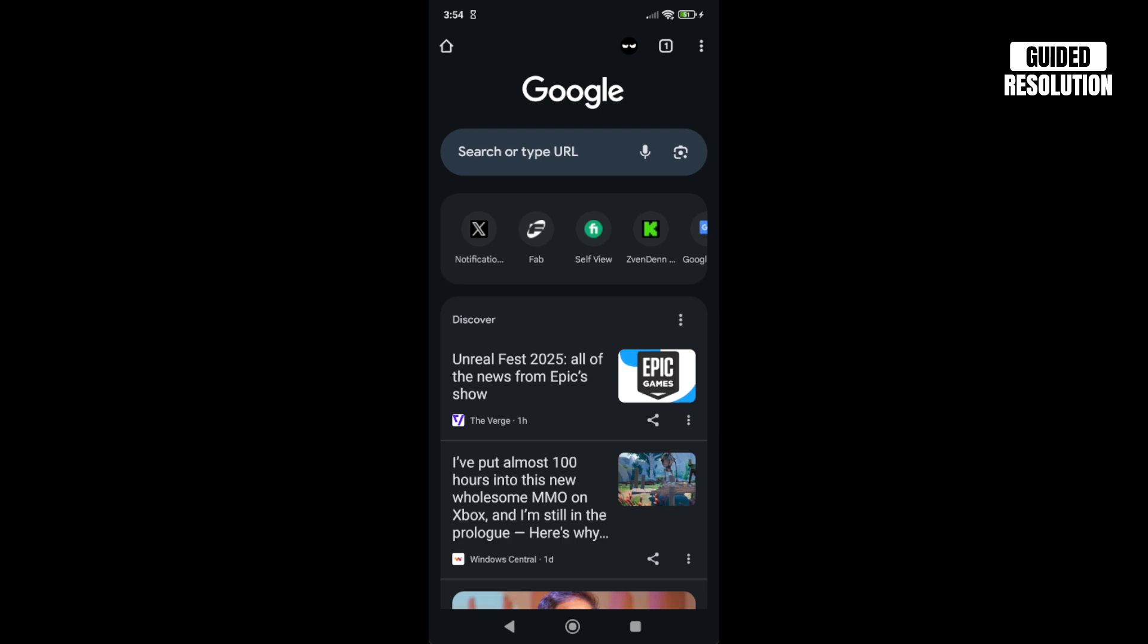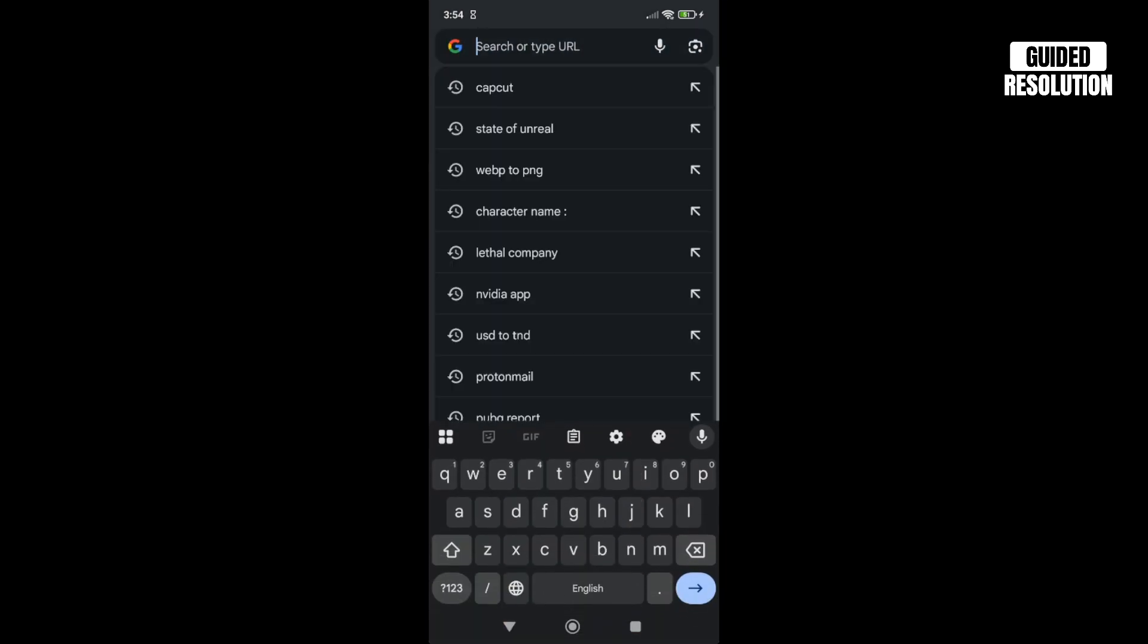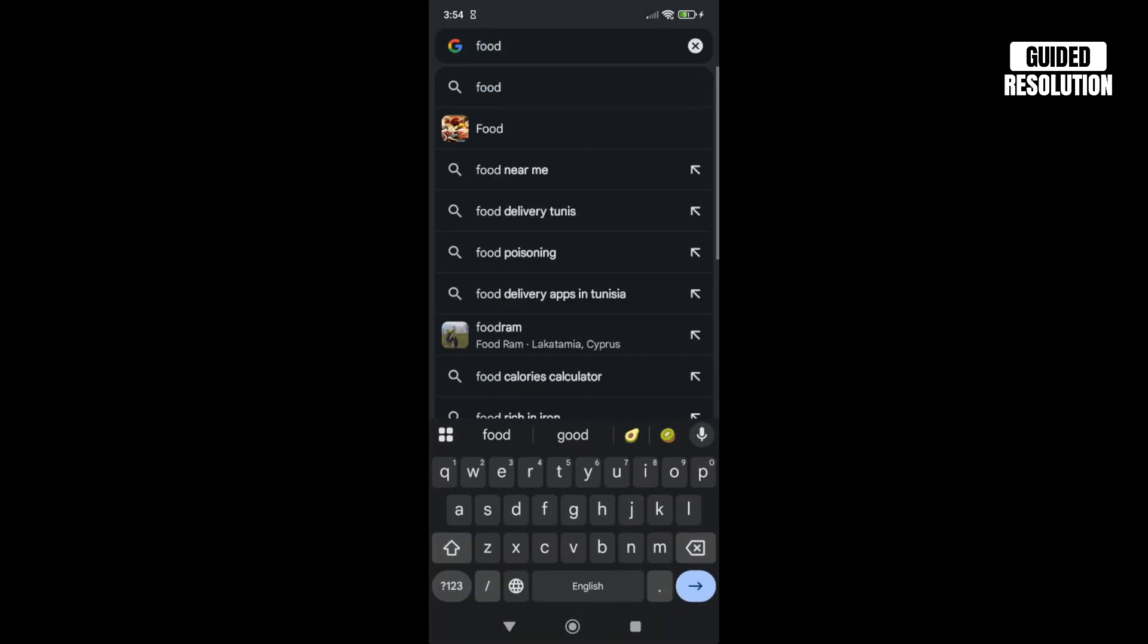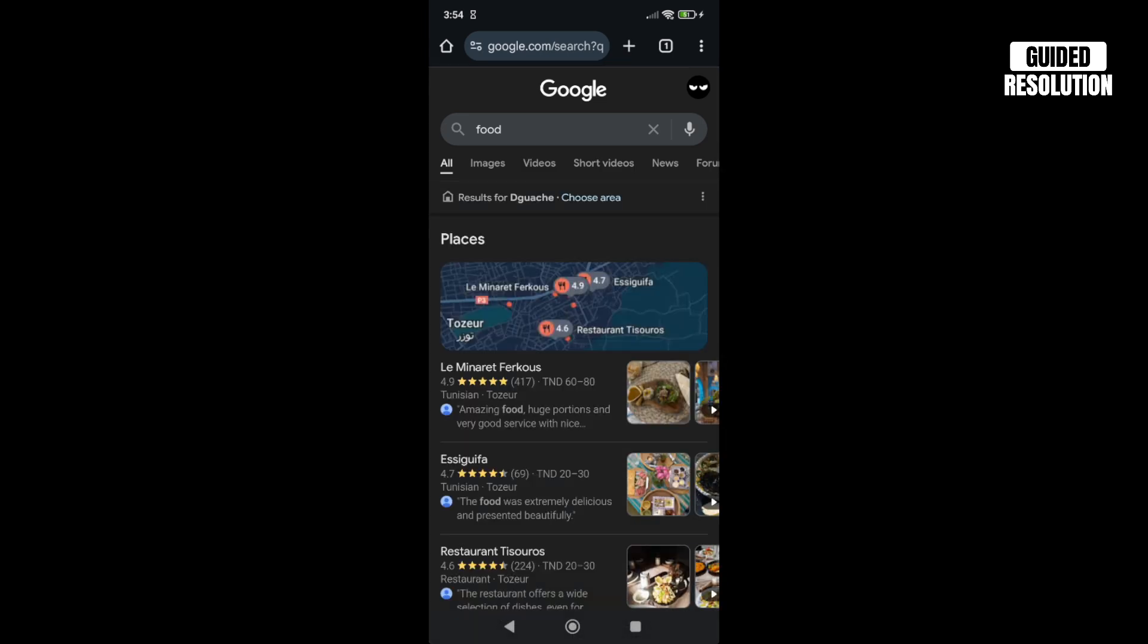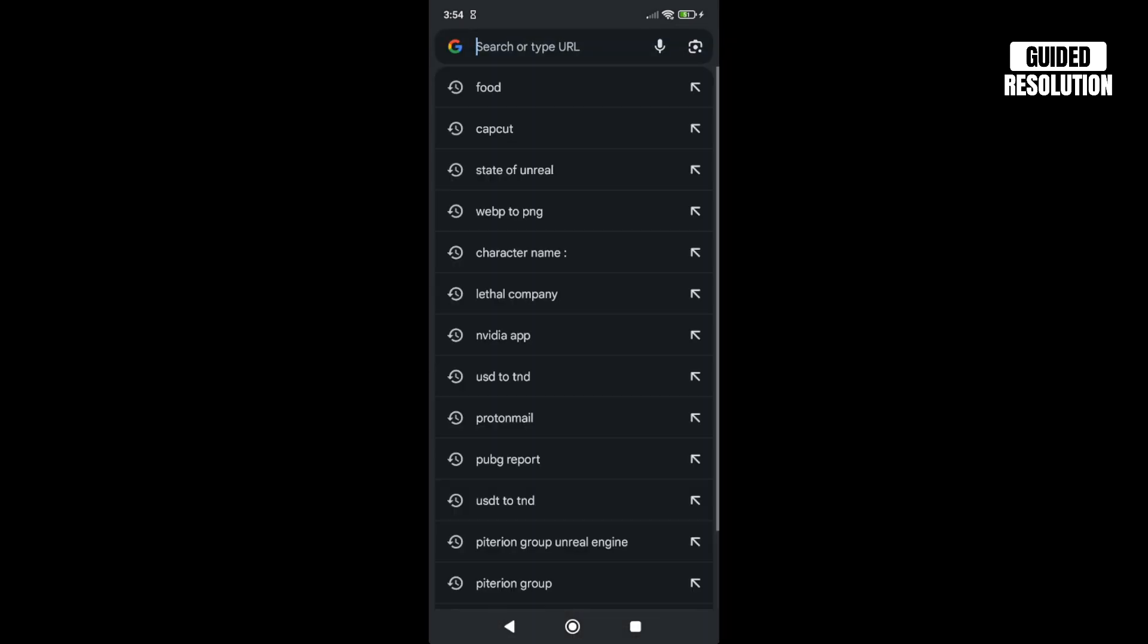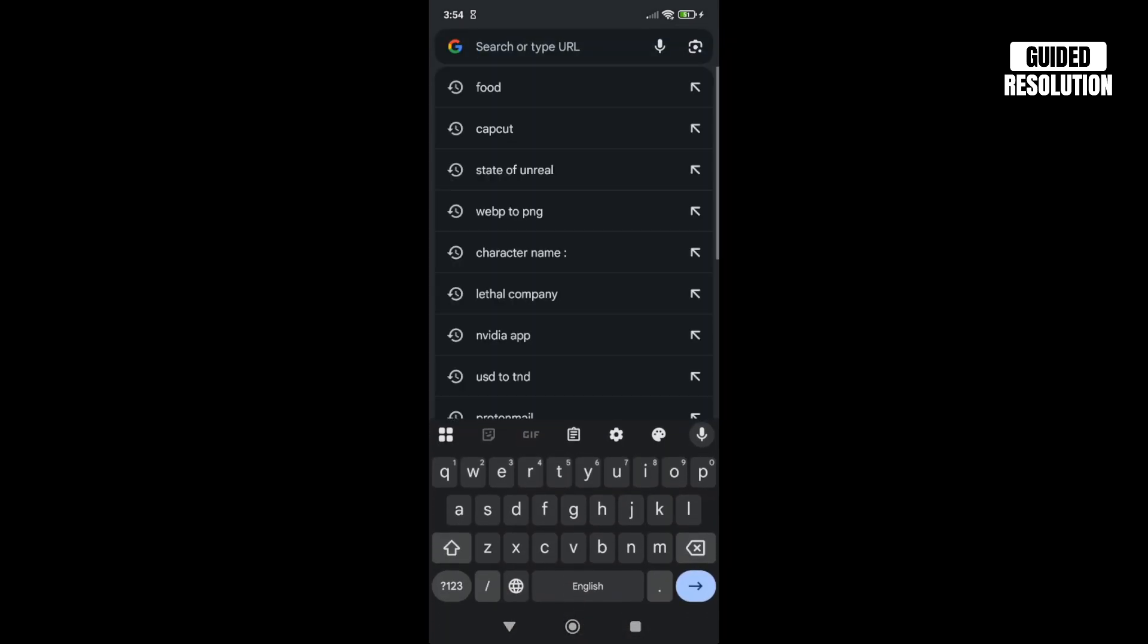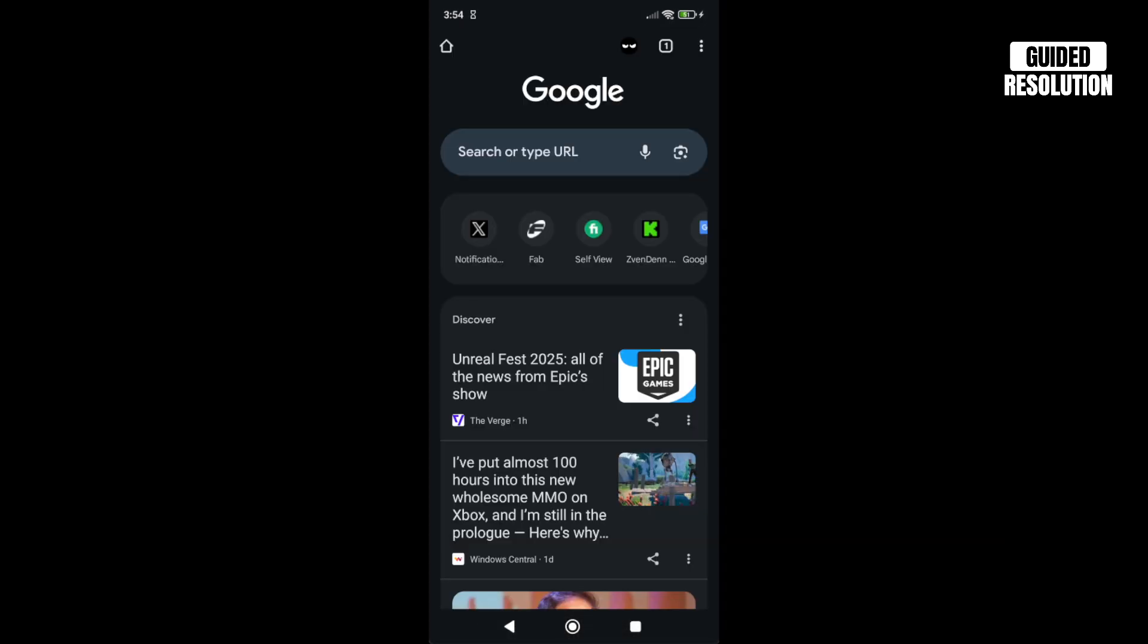Here's how to fix search history not showing up in Google. First, open Google Chrome. If you try to search for something, for example 'food,' and go back and click on the search bar, if you don't see the food being recorded in here, here's what you can do.